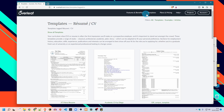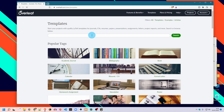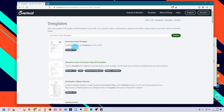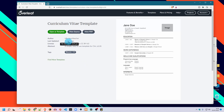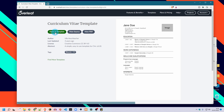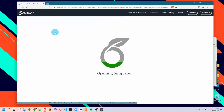Let's look for it — I'll go back to templates where I can find the search. Here it is. After clicking on it, a page will appear with three options: Open as Template, View Source, and View PDF. What we need to do is to open it as a template.